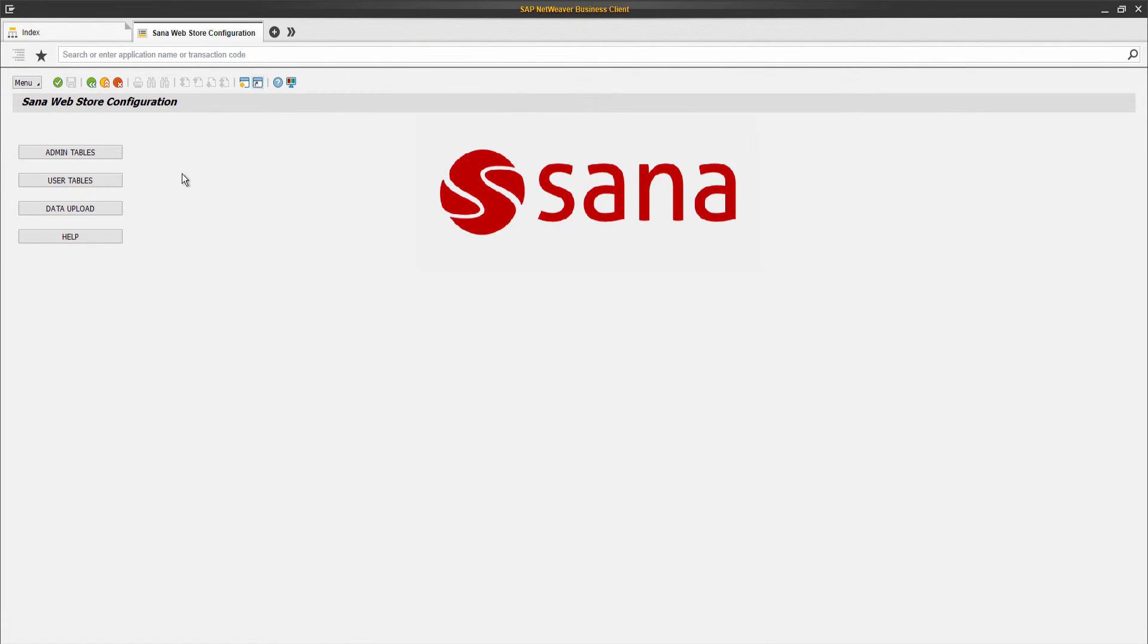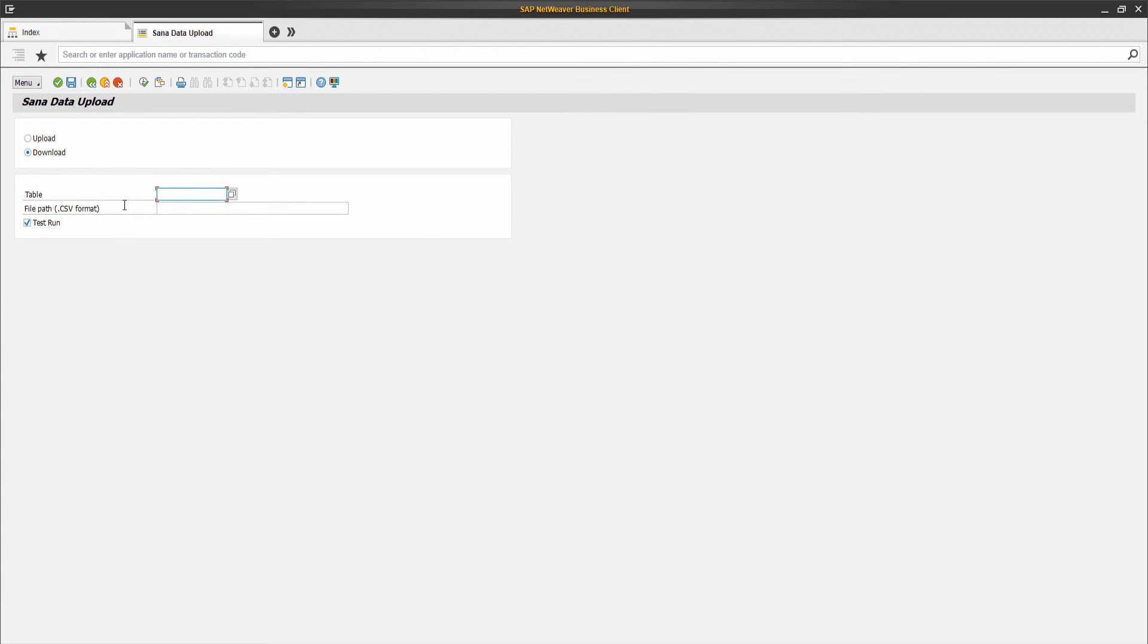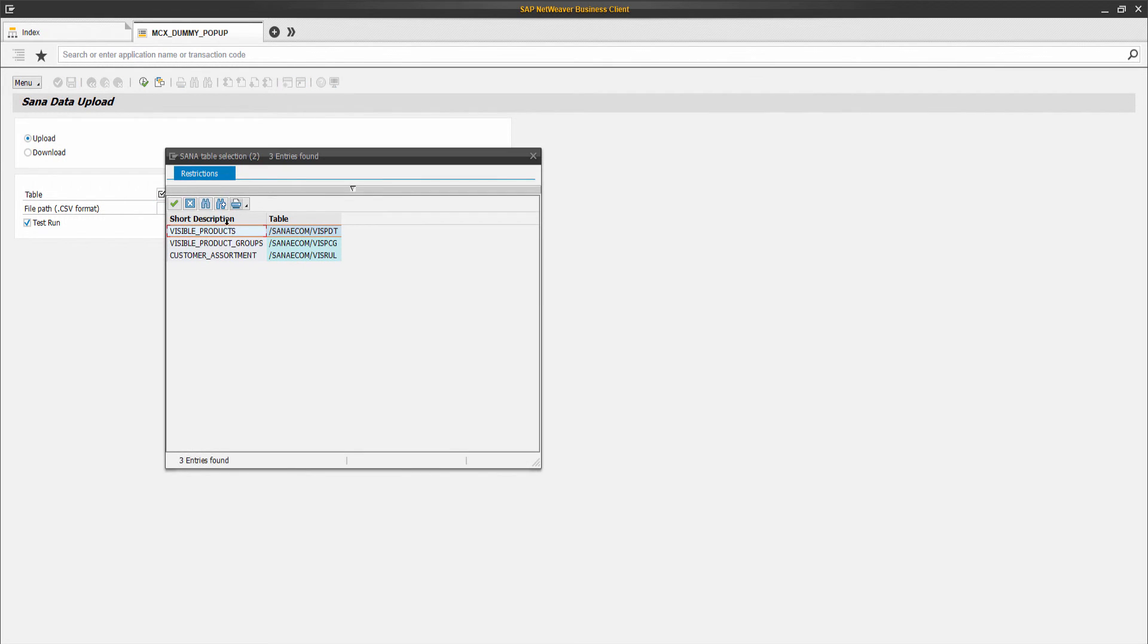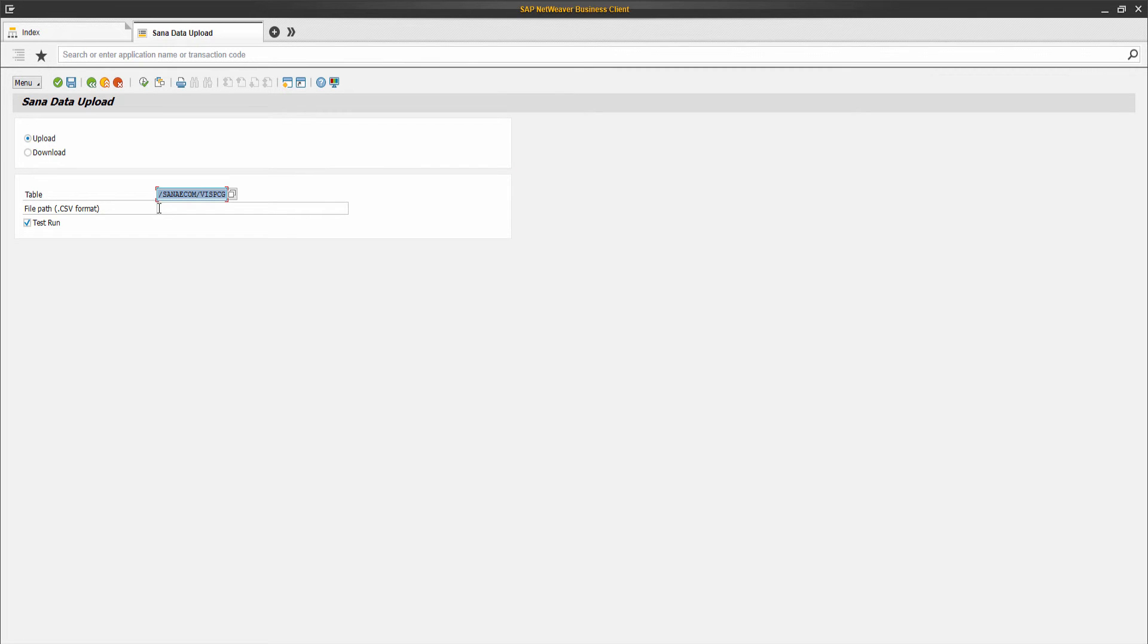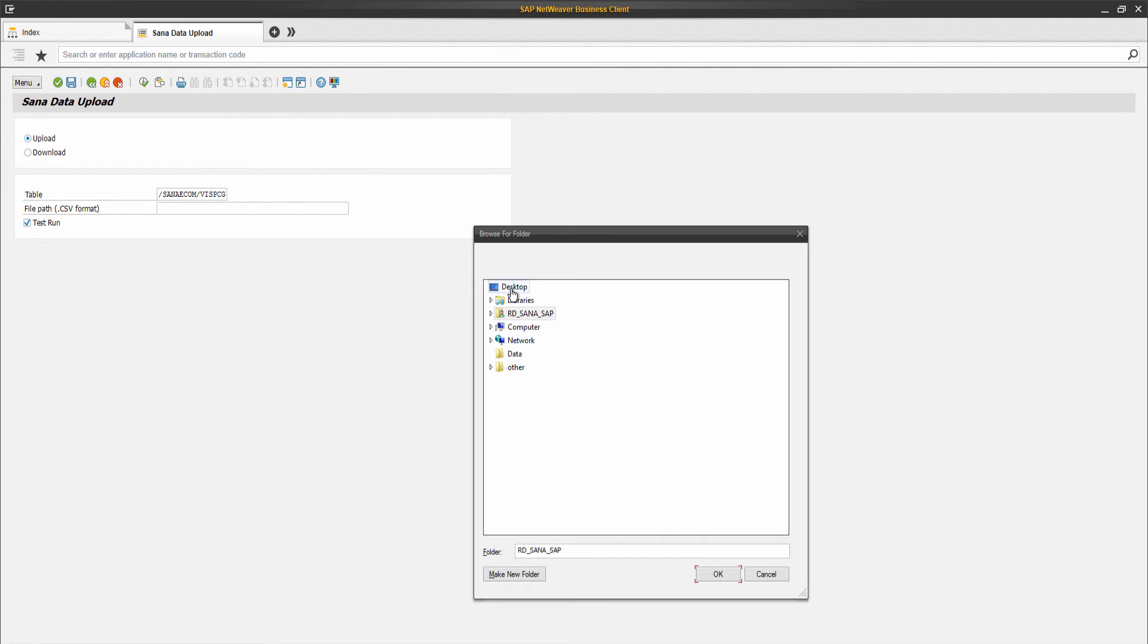If you want to import data to the table, you need to select Upload, the table where you want data to be imported, and select the CSV file with data for the corresponding table.